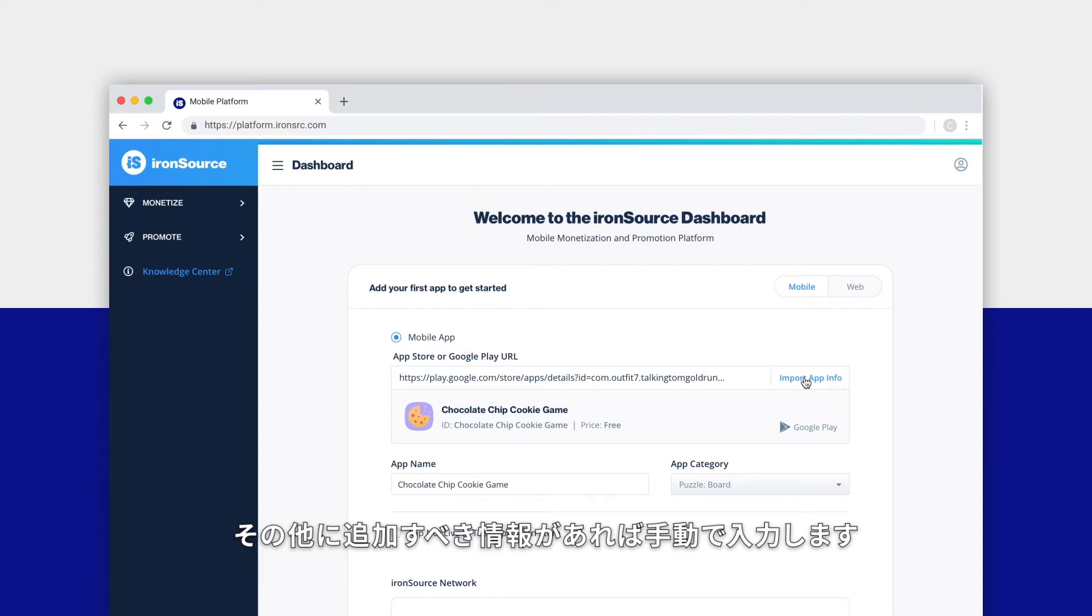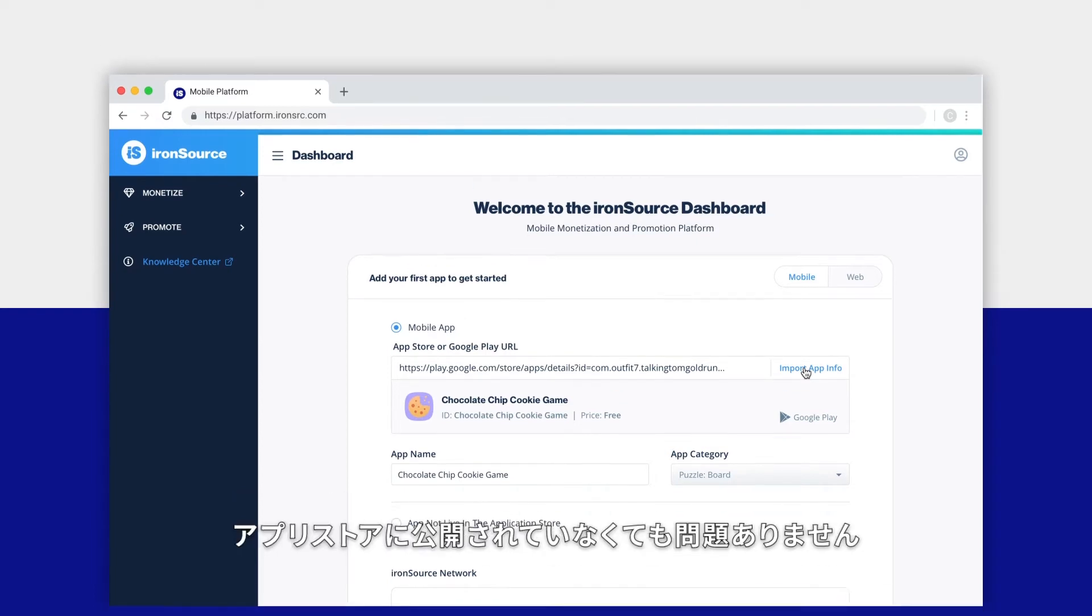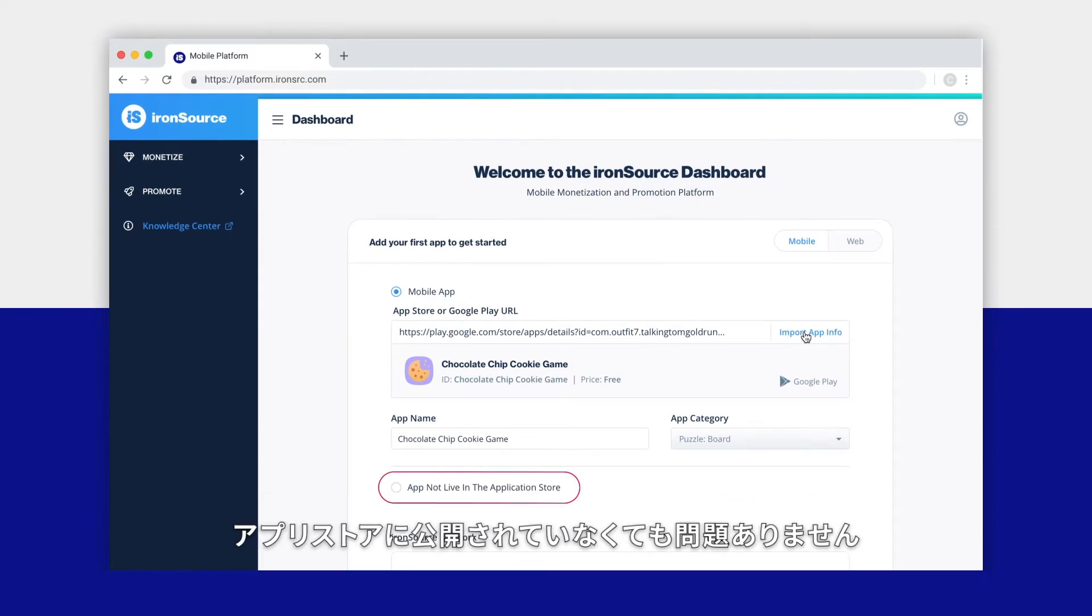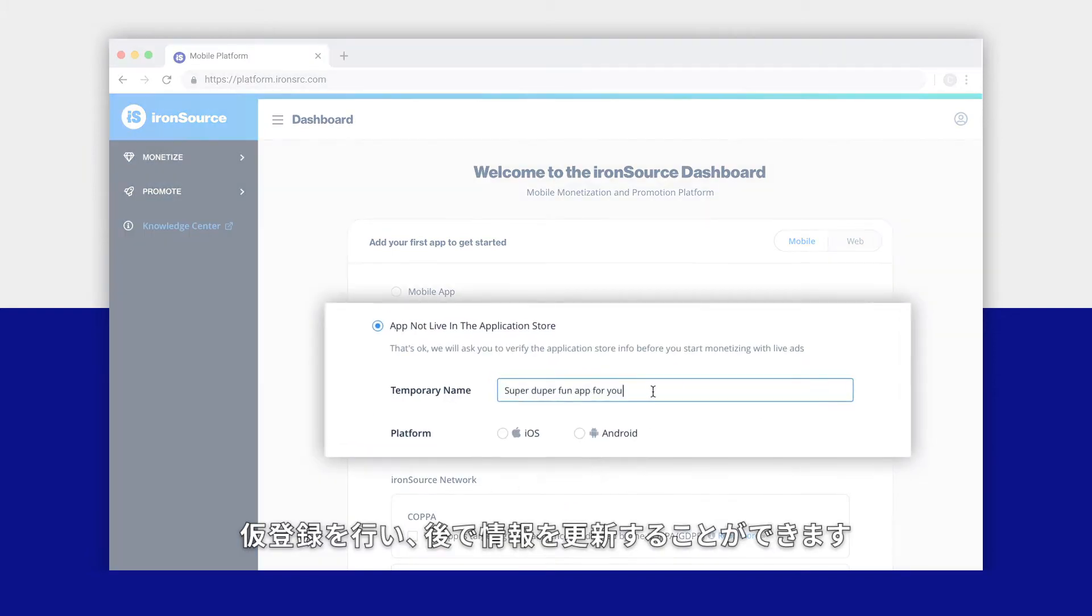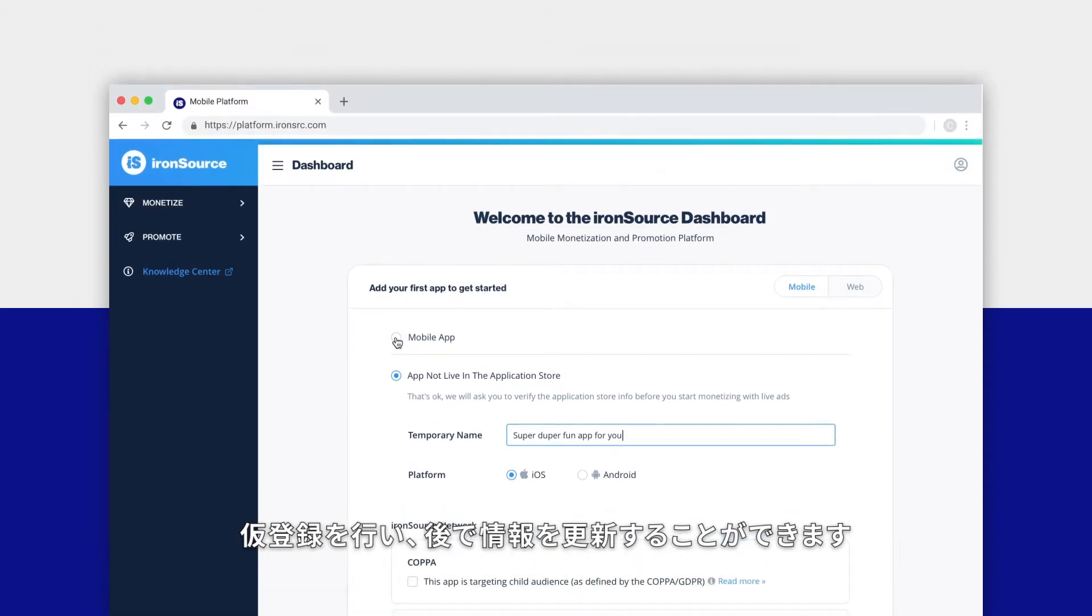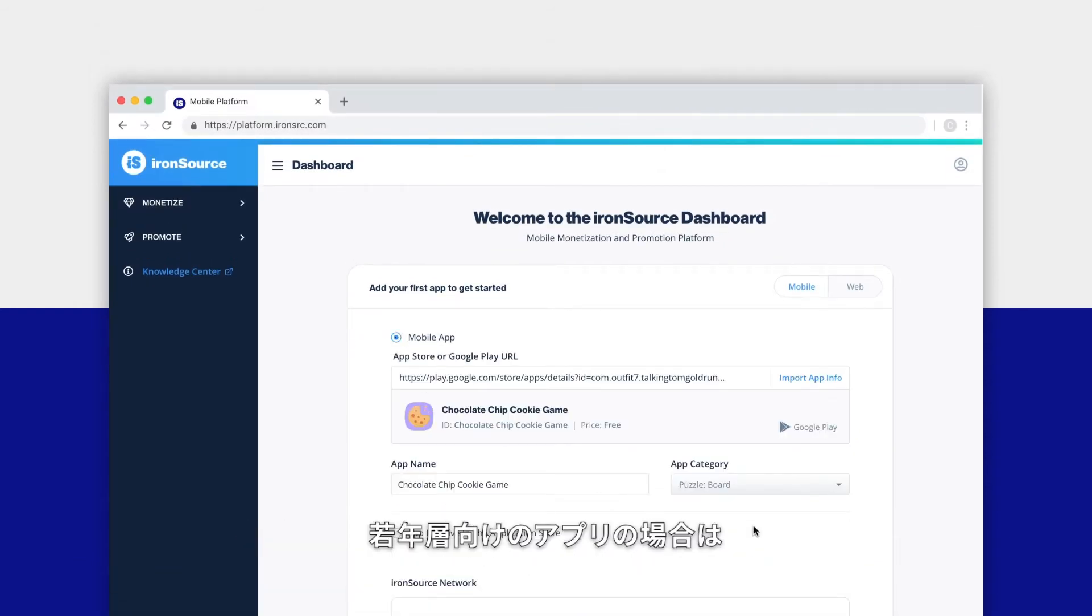If any field is missing information, simply fill it in manually. If your app is not live in the App Store or Google Play, that's okay. You can use a temporary app name and update this information later.